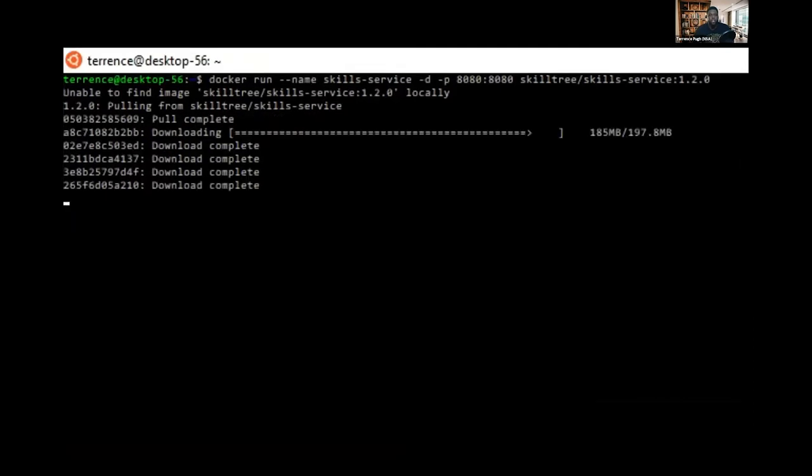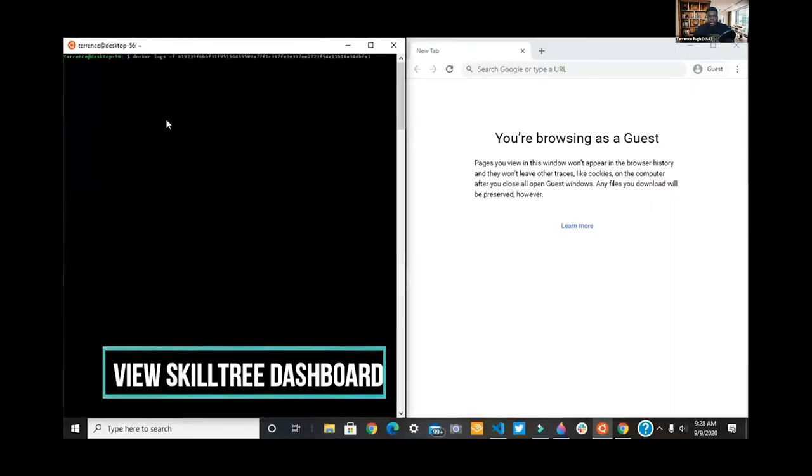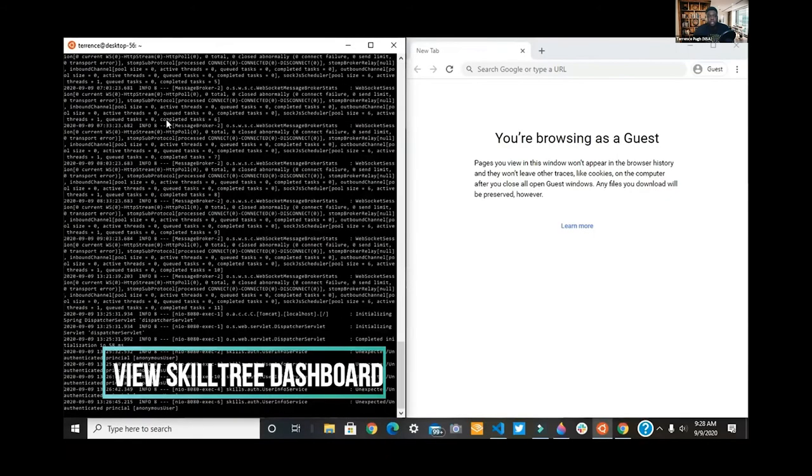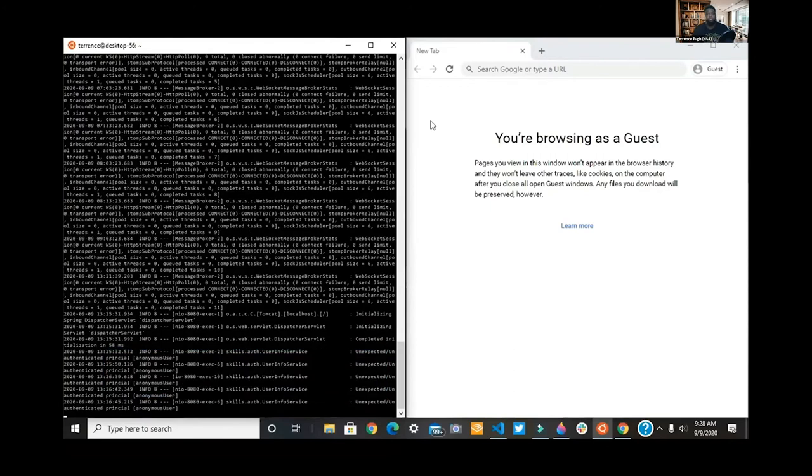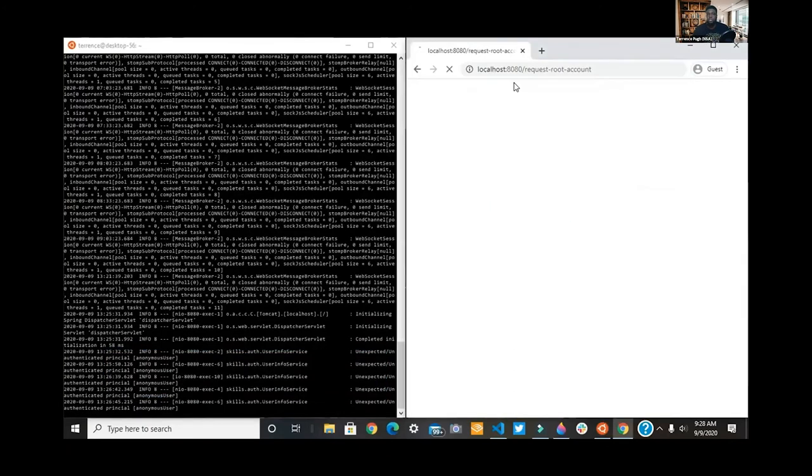Right now we've visited Docker Hub and we're doing our Docker run command. Now we should be able to view our SkillTree dashboard that we saw an image of before.